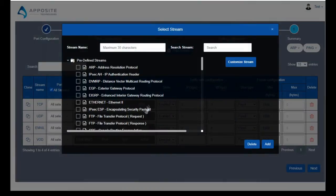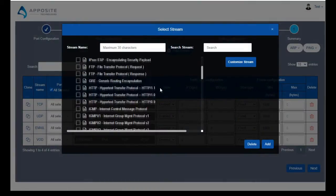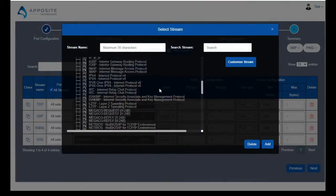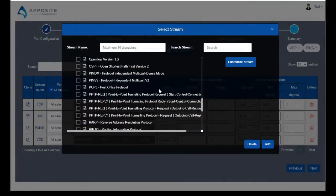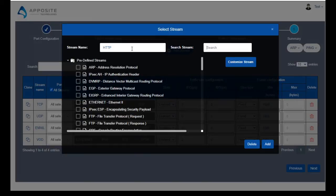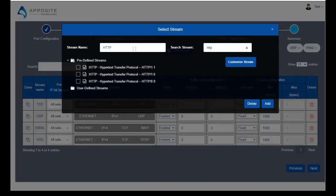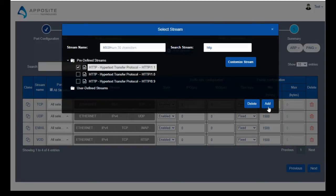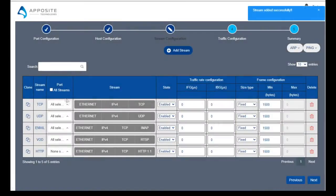Traffic engine has hundreds of protocols to choose from. Simply add streams and configure them to fill your bandwidth and trigger any switch, router, or firewall priorities in distribution. Configuring these streams will help you verify important traffic will take precedence over the less important.